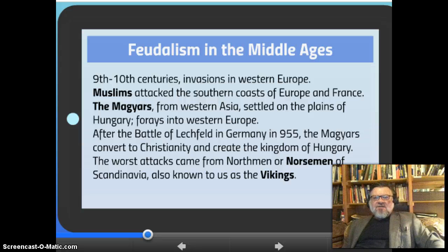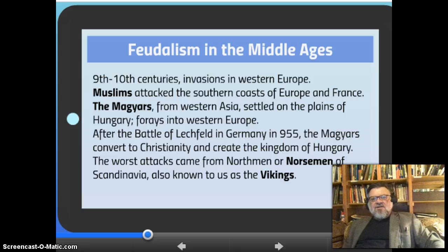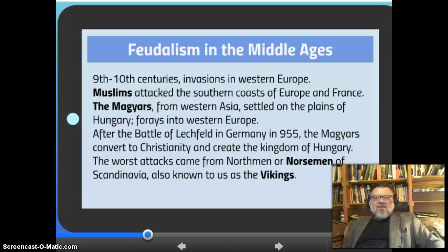As the Roman Empire collapsed, a new economic system emerged called feudalism in medieval Europe. Around the 9th and 10th centuries there were numerous invasions in Western Europe. Muslims attacked across the southern coast of Europe and France. The Magyars attacked from Western Asia and settled on the plains of Hungary, making forays into Western Europe. After the Battle of Lechfield in Germany in 955, the Magyars converted to Christianity and created the Kingdom of Hungary. The worst attacks, however, came from the Northmen or Norsemen of Scandinavia, also known to us as the Vikings.